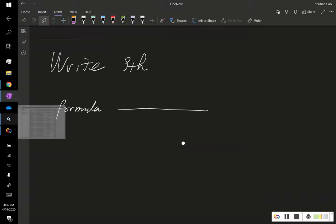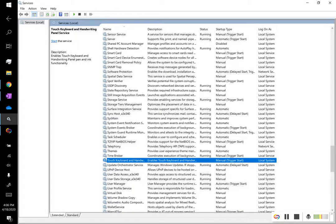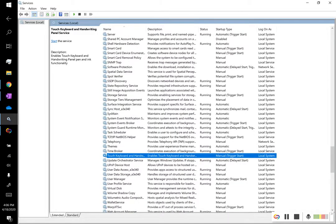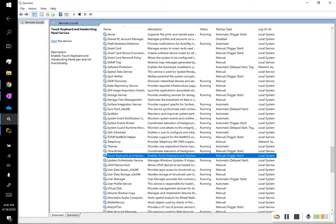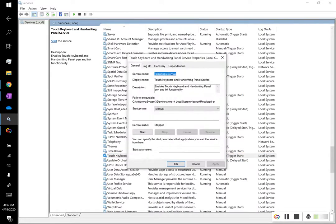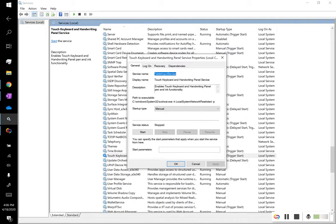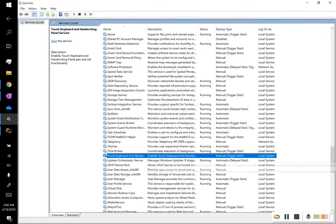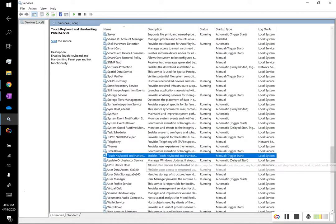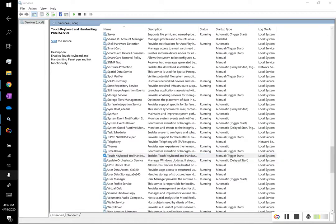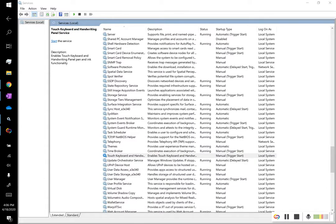So if you open up this service menu, you'll find that the startup type is manual here. It means unless I click this icon right here, this keyboard icon, the touch keyboard won't be activated.